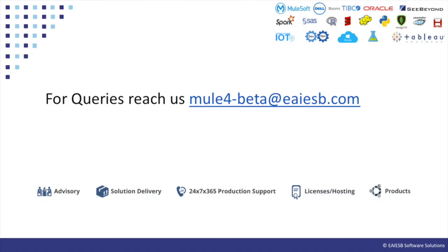That's all for this video. You will see some other interesting demos in next videos. For any queries please reach us at Mule4Beta at EISB.com